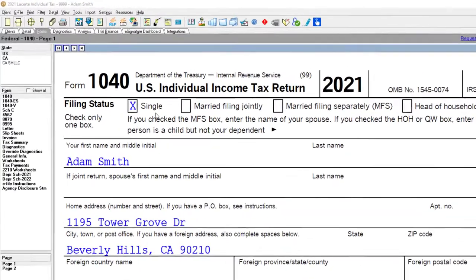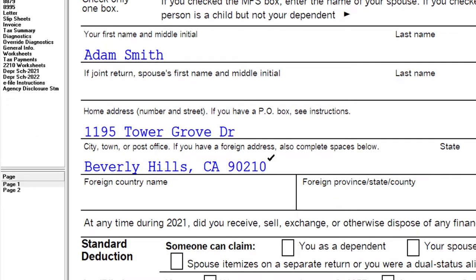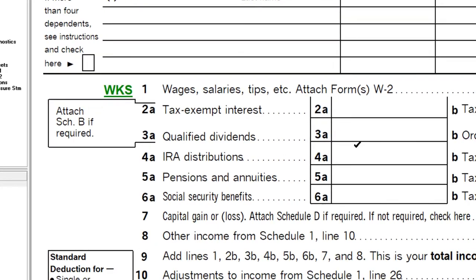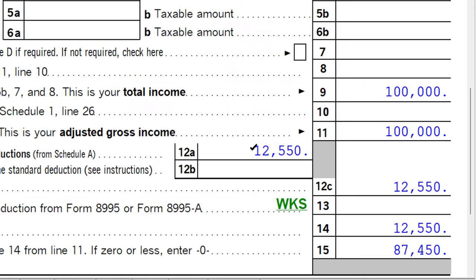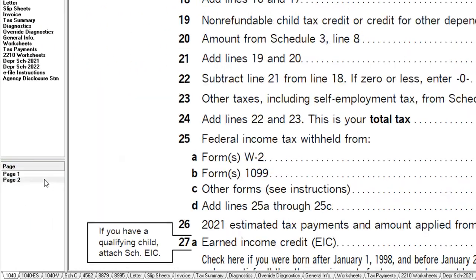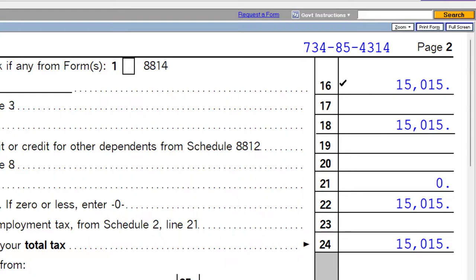Starting point: we've got the single filer Adam Smith, living in Beverly Hills, 90210. We've got the W-2 income at $100,000. The standard deduction is $12,550, getting us to taxable income of $87,450. Page 2 calculates the tax at $15,015.